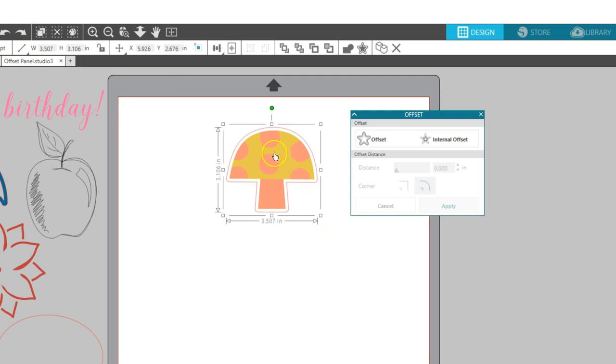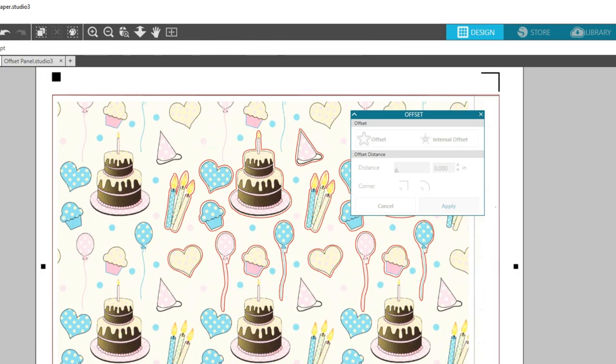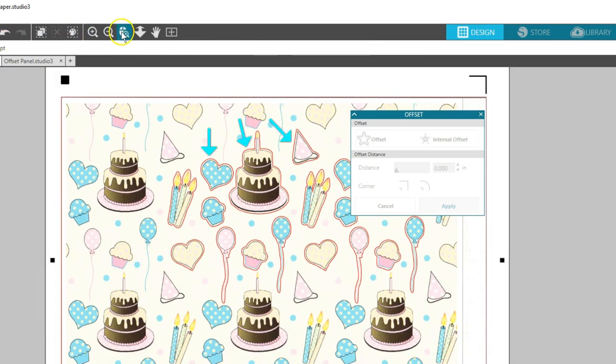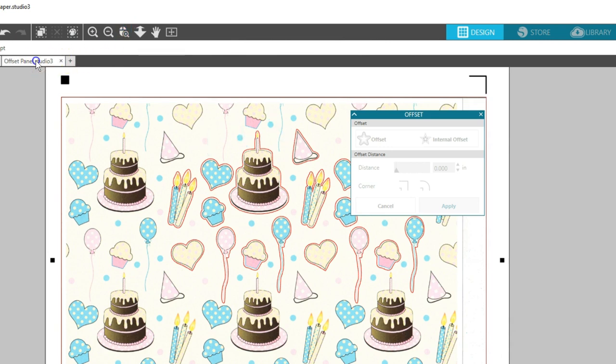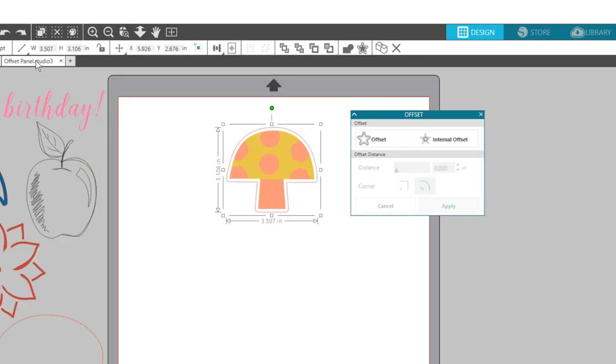I like to create an offset around traced images on my PIC scan mat and other traced images I want to cut with a small border. Because my mushroom was solid with no holes in the design, those offset lines fused together to create a single outside line.